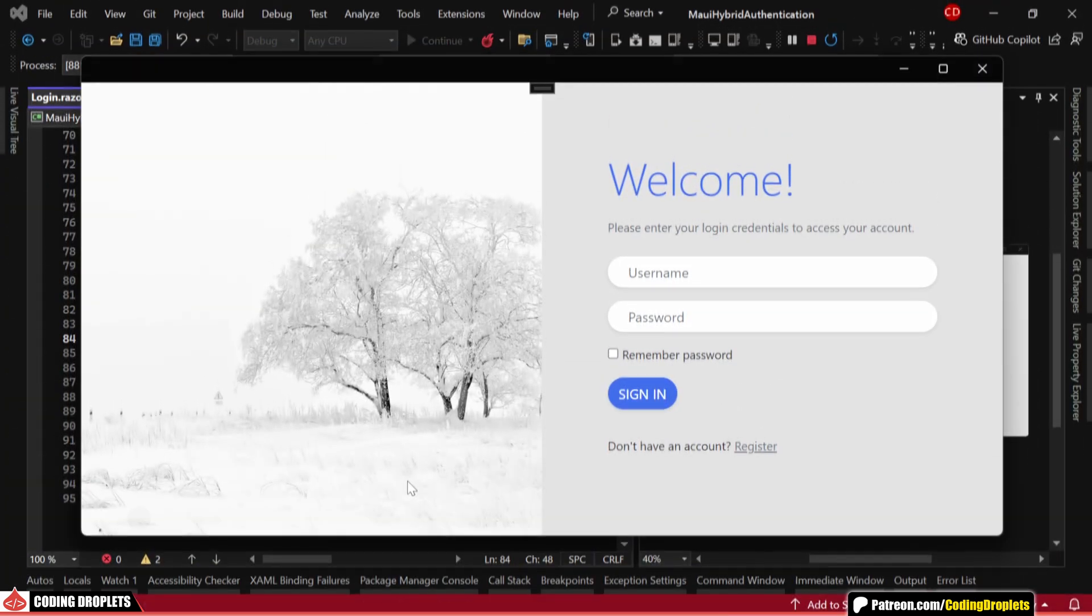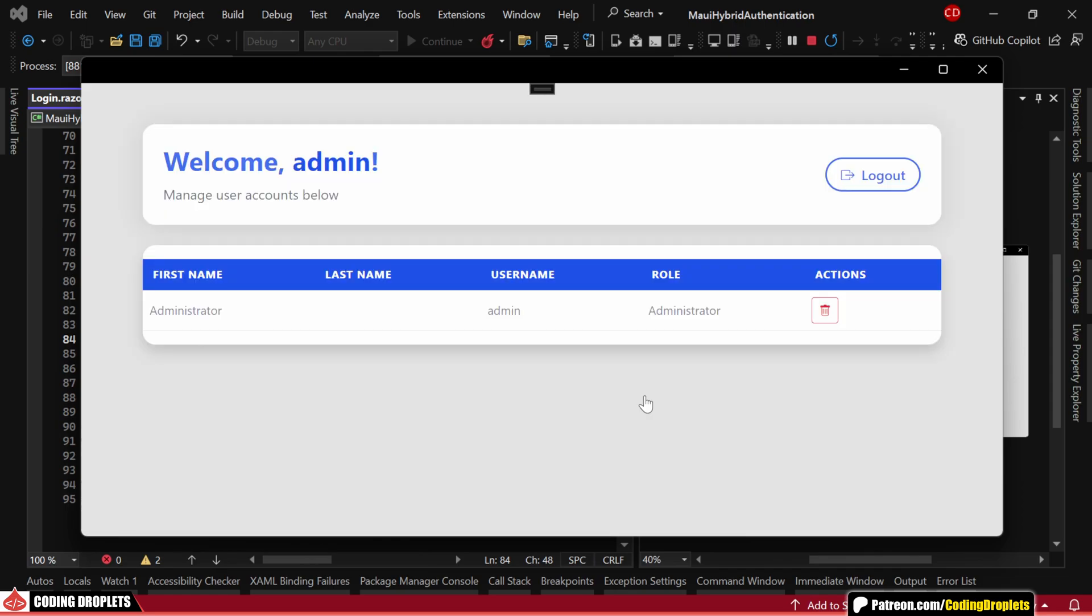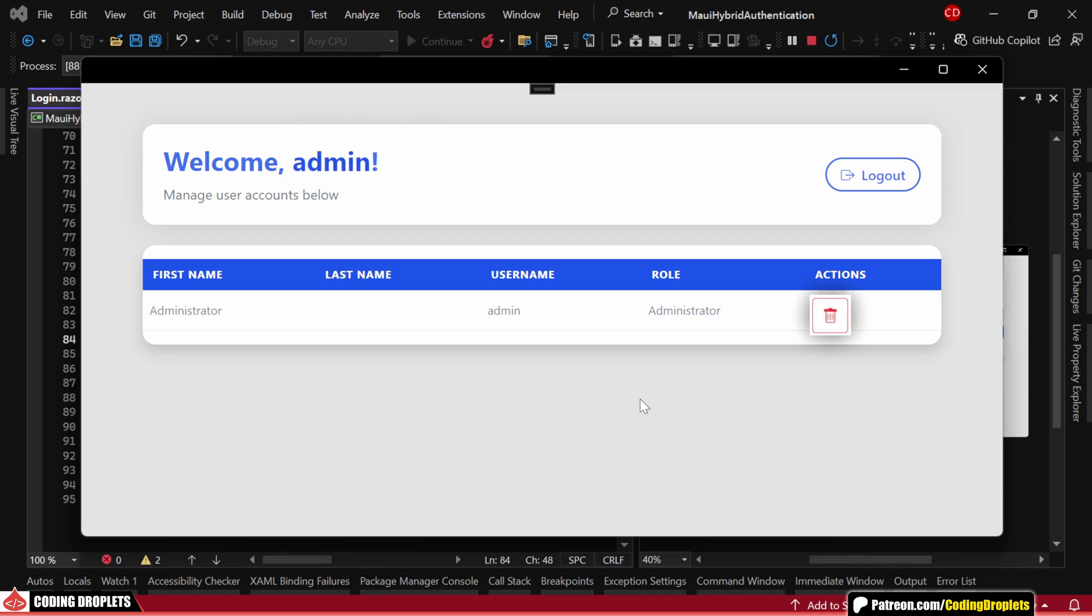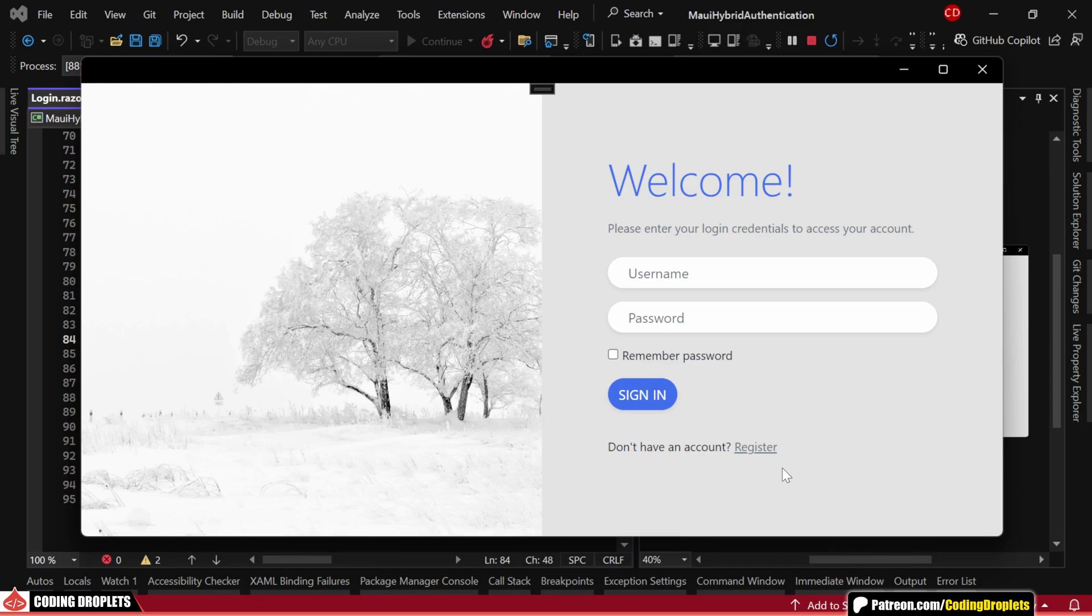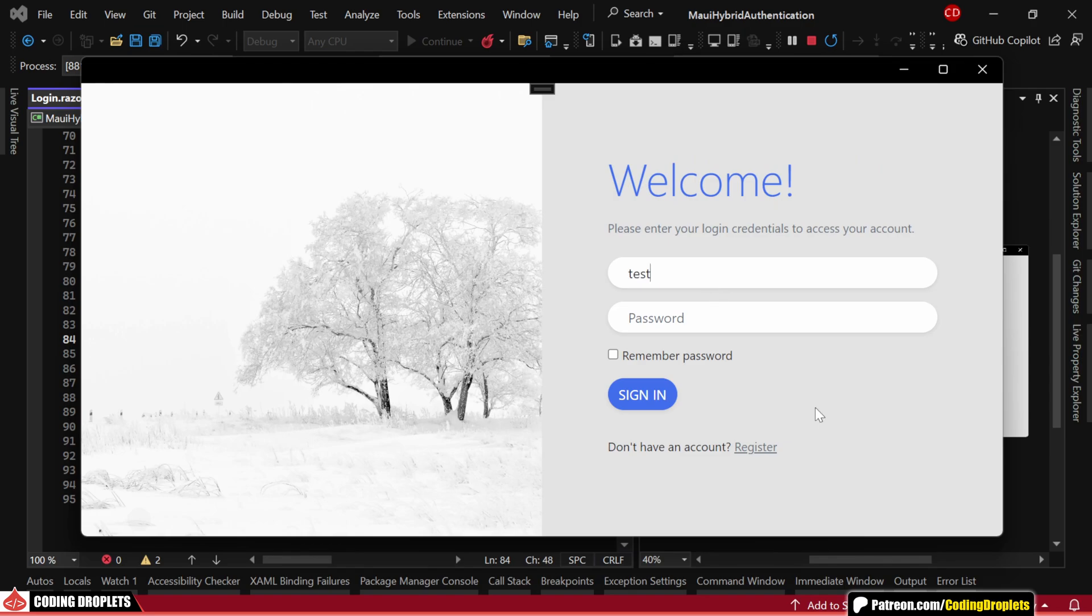Alright, let's test our implementation. I'll start by logging in with the admin credentials. Now, we can see the username displayed in the header as expected and the delete button is only visible to users with admin privileges. Next, let's logout and register a new user. I'll enter the necessary details and then we'll log in again, this time selecting the remember me option.